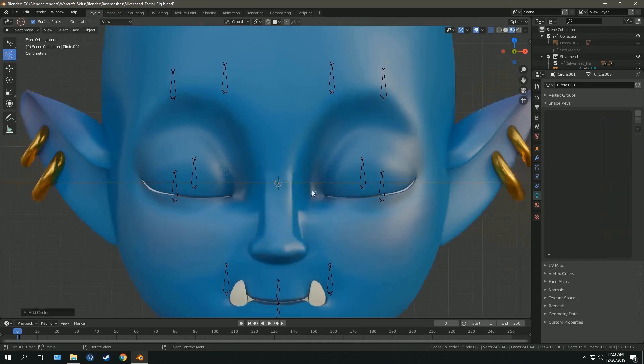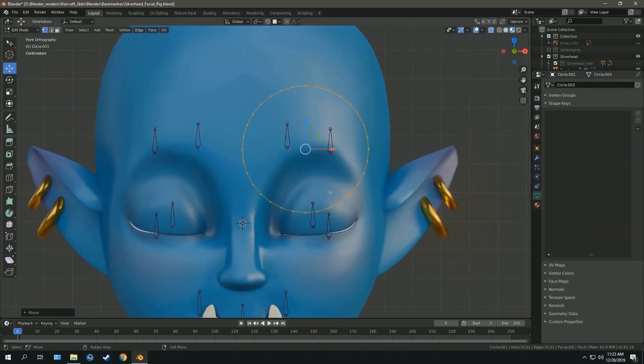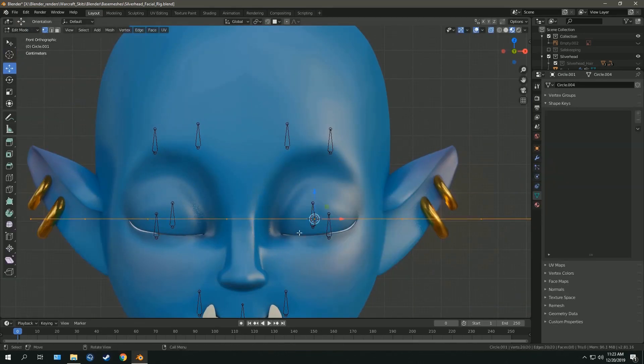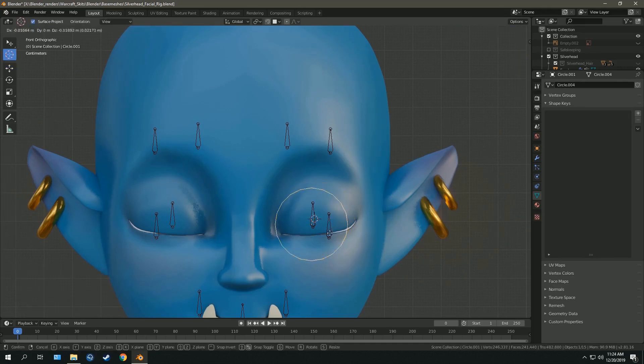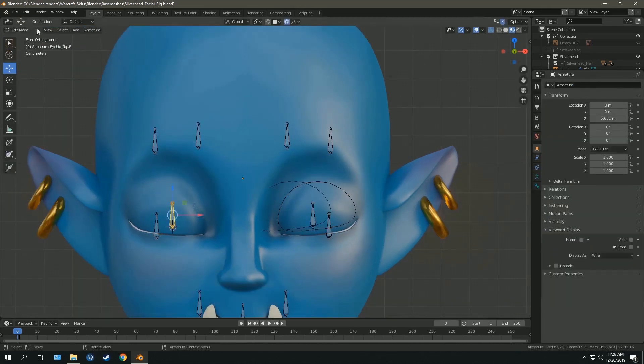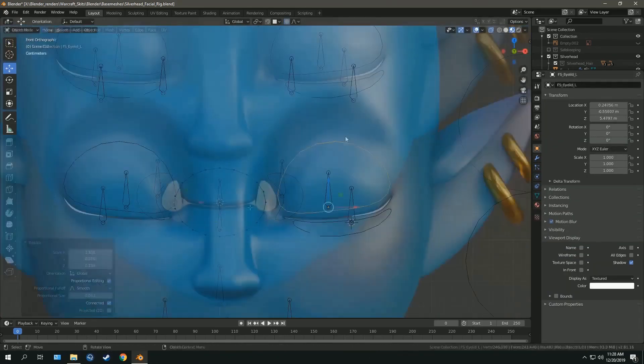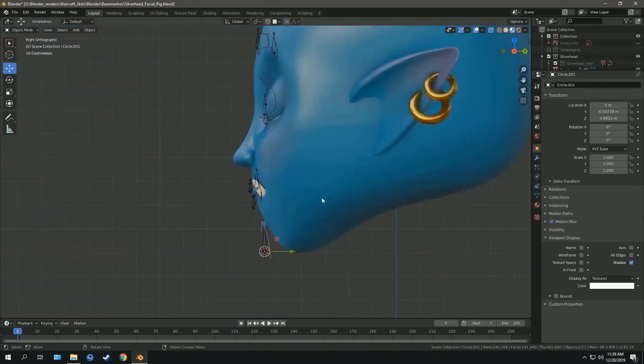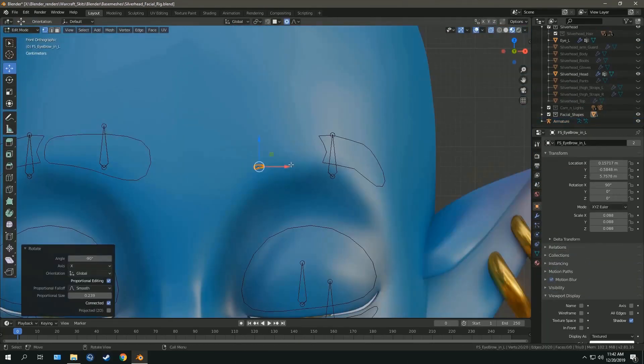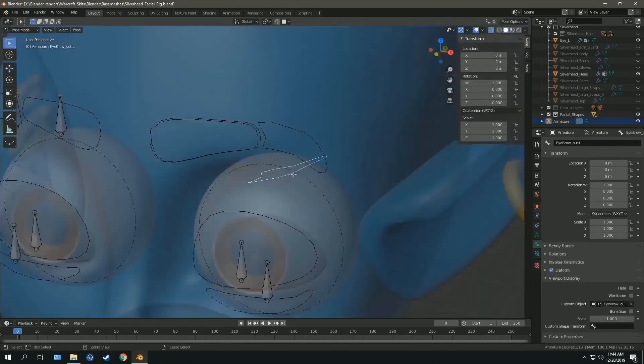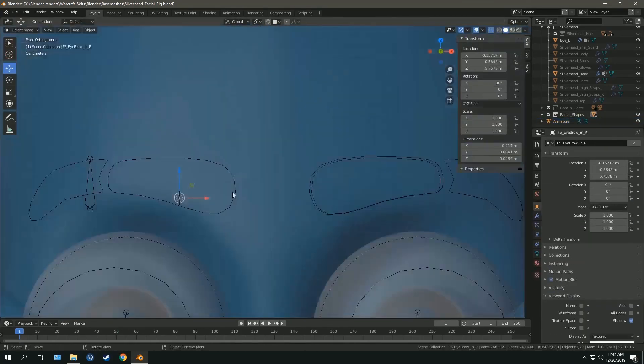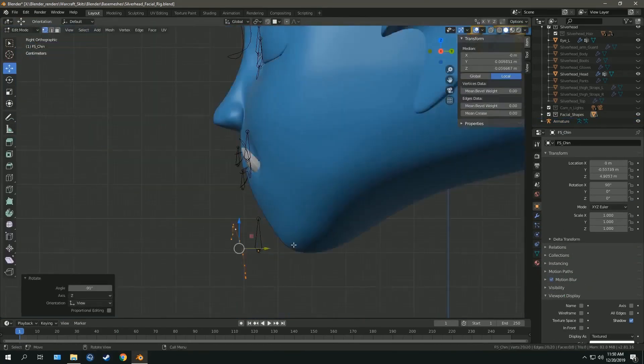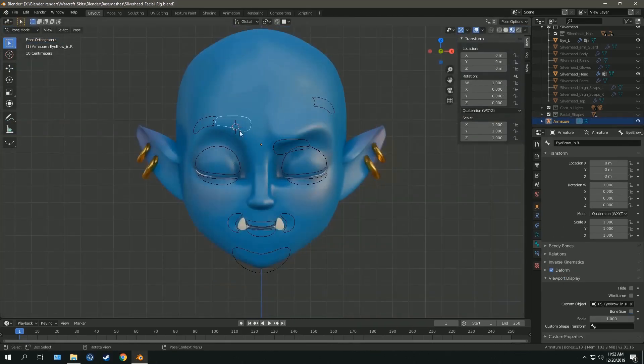Then you can add custom bone shapes. Otherwise, all these bones that are not connected to anything will confuse the animator. So it's important to make custom bone shapes that resemble the part they're supposed to be controlling, so that it's easier to understand and more coordinated that way.